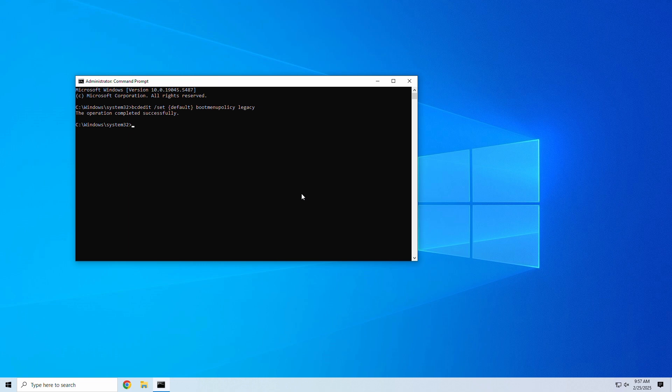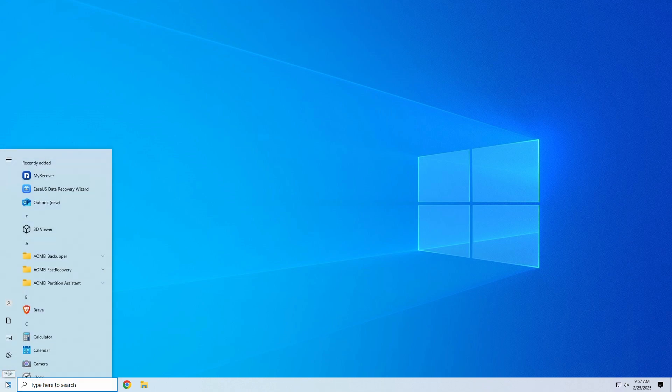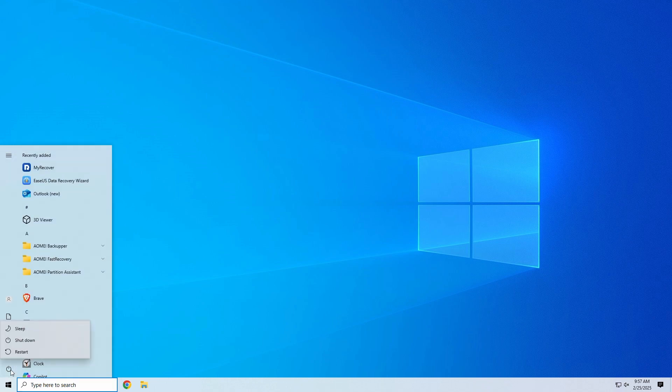After entering this command in Command Prompt, restart your PC. Now, you can press F8 while booting up to access Safe Mode the old-school way.